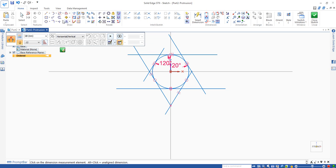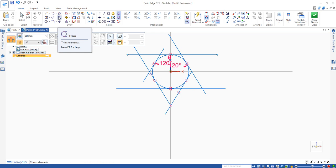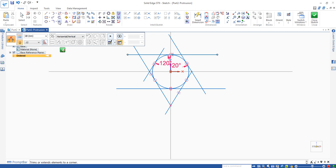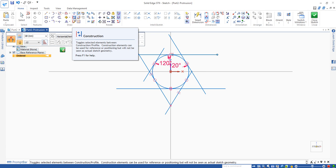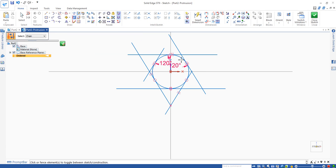Next is to convert this circle in the middle into construction lines. Use the construction line command. Construct and click. It becomes a construction line.